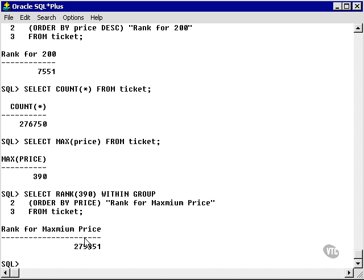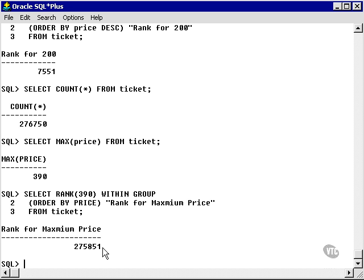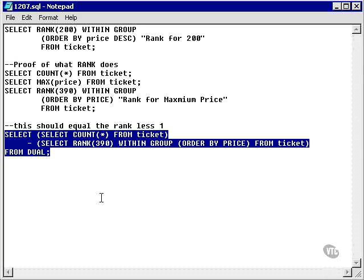So how do we prove what rank is actually doing? The total number of rows is 276,750. The rank of the maximum price is 275,851, which is slightly less than the counted number of rows.